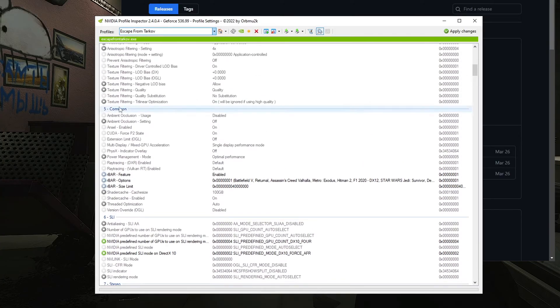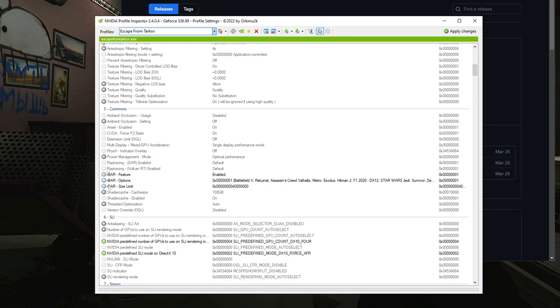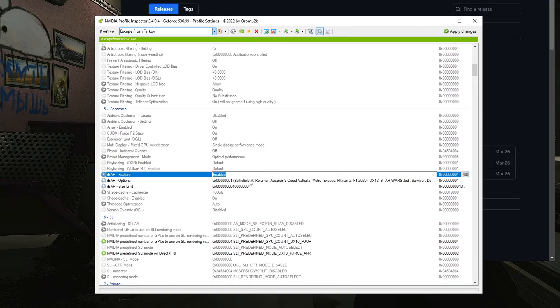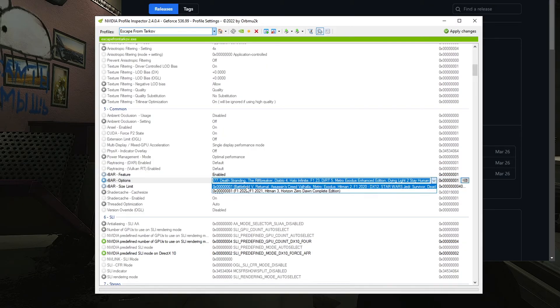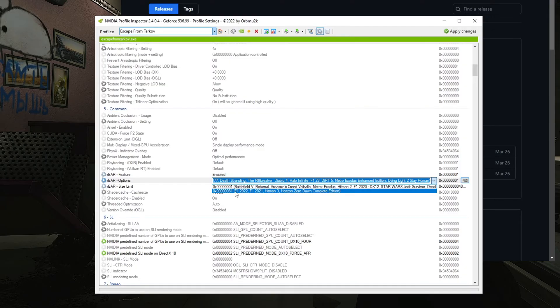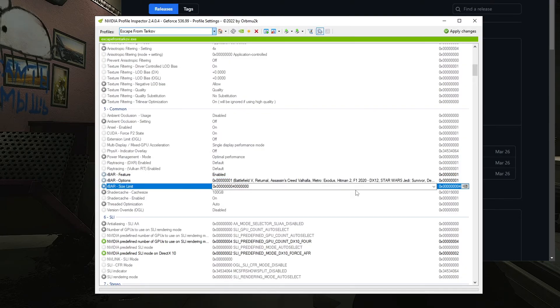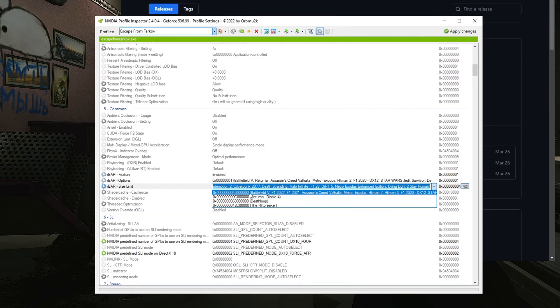Now you can scroll down to section 5, which I just accidentally scrolled past. It's the common section and you'll see RBAR, which is ReBAR, and you'll want to set them according to the settings that I have right here, which is enabled. The option with the one at the end, there's going to be a couple, but it's the one with the one at the end. It's 01, not 81. And then for the size limit you're going to want to set it to 4.